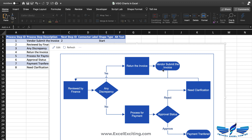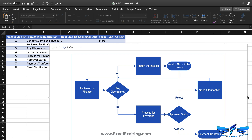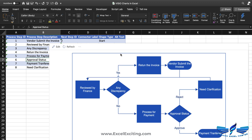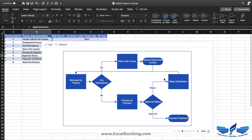The chart looks great. We can make the diagram a little bigger and refresh again. The full flow is: vendor submits invoice → reviewed by finance → discrepancy check → if yes, return invoice; if no, process for payment → approval status → if approved, payment transferred; if rejected, need clarification → back to finance. We've done all these steps in under five minutes. The Visio visualizer handles the layout automatically — we just need to focus on the process steps and step IDs.